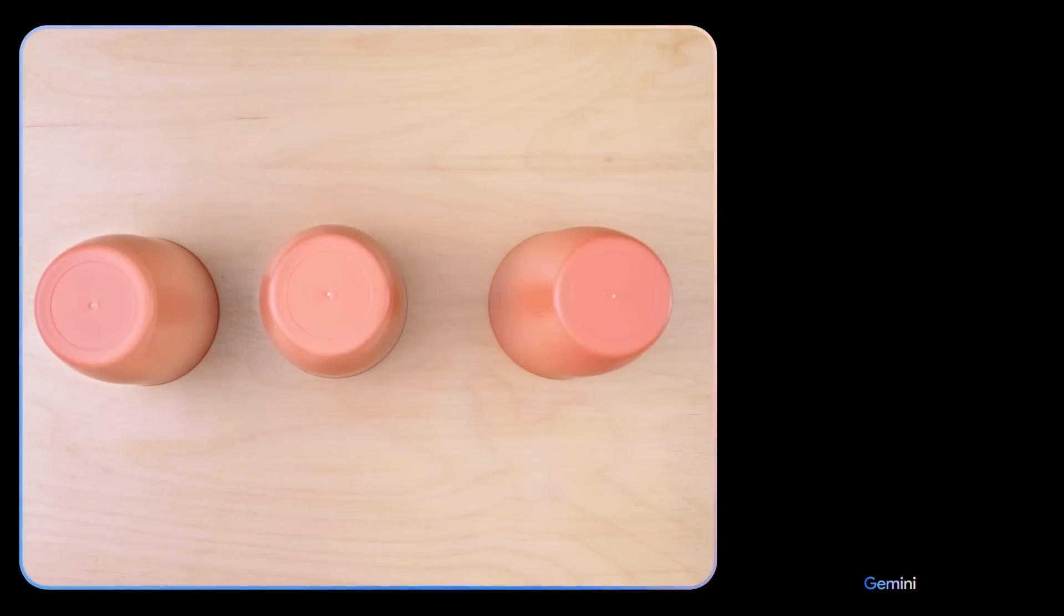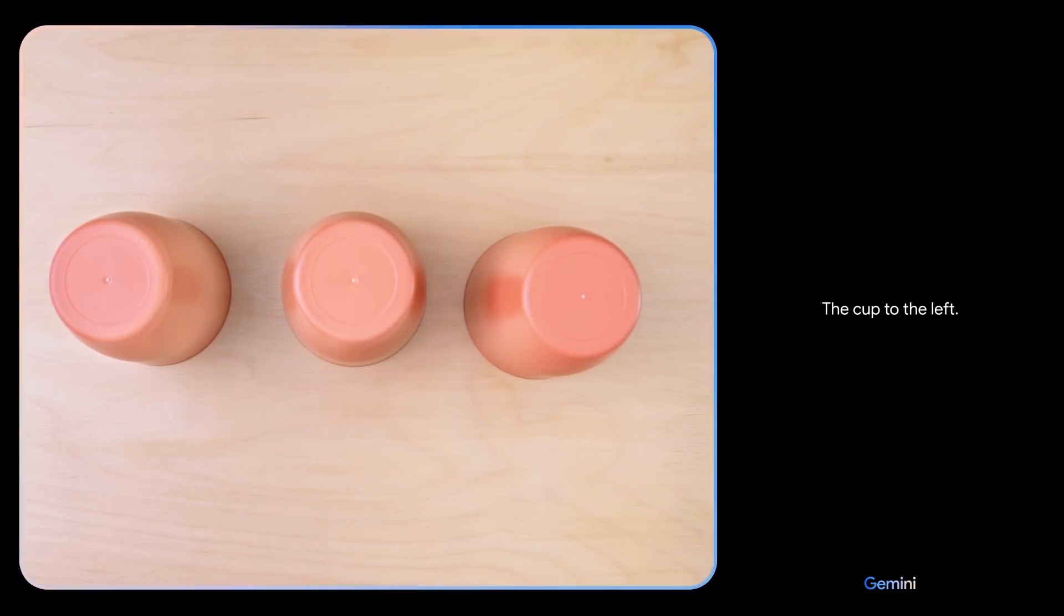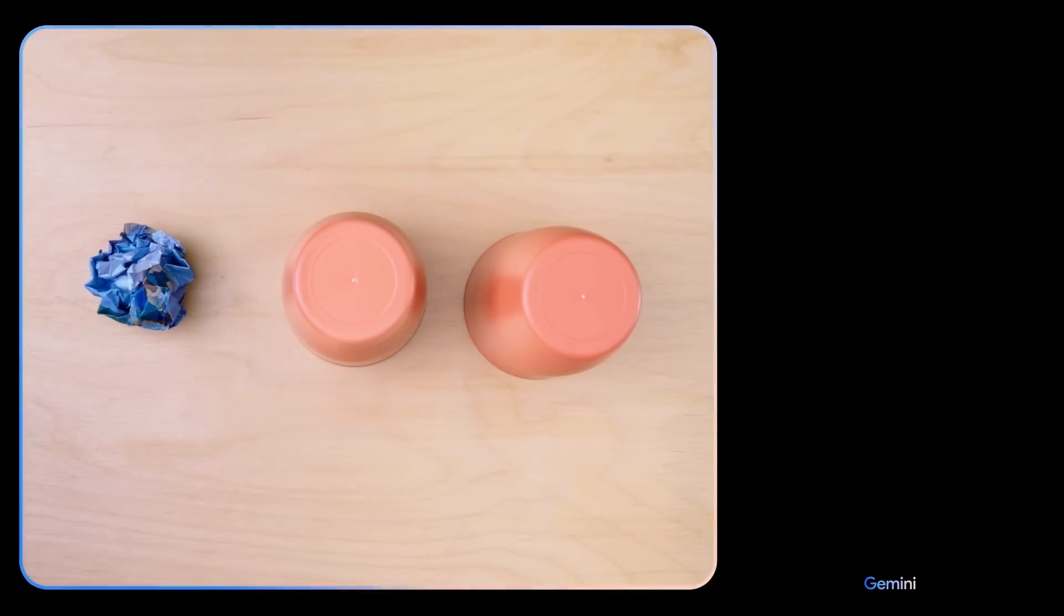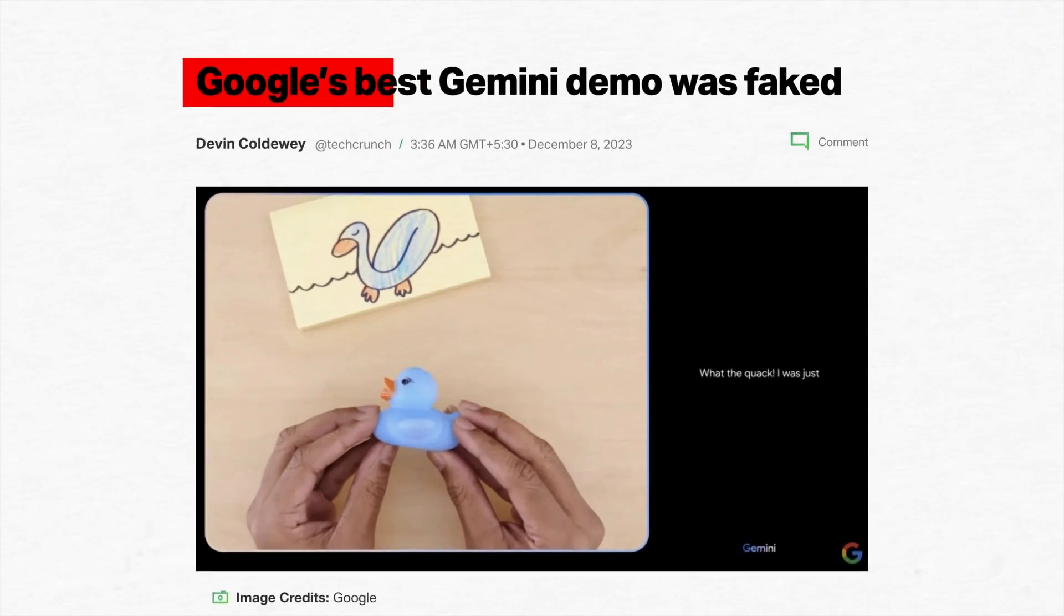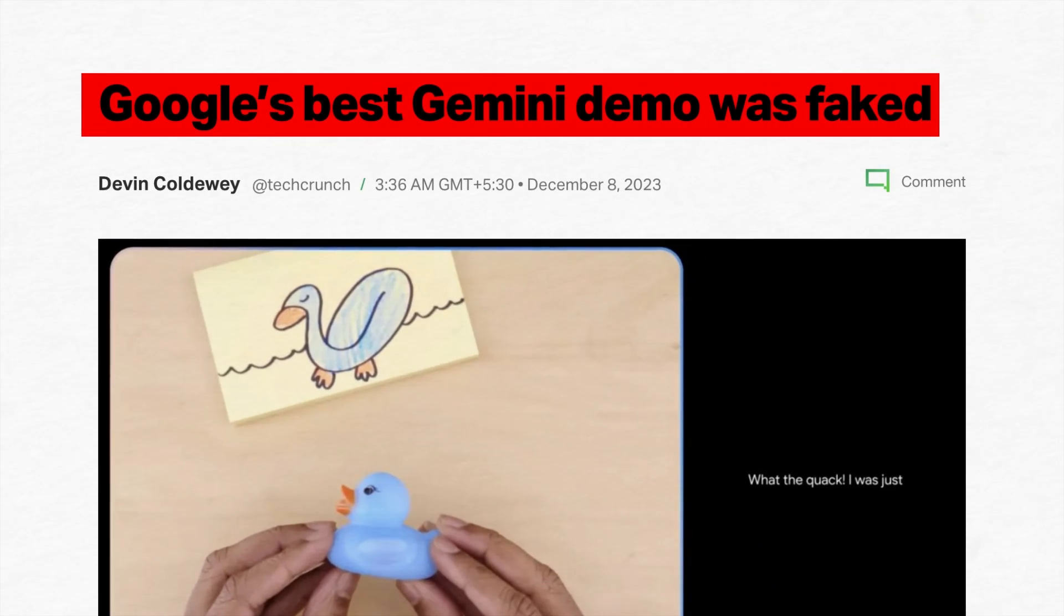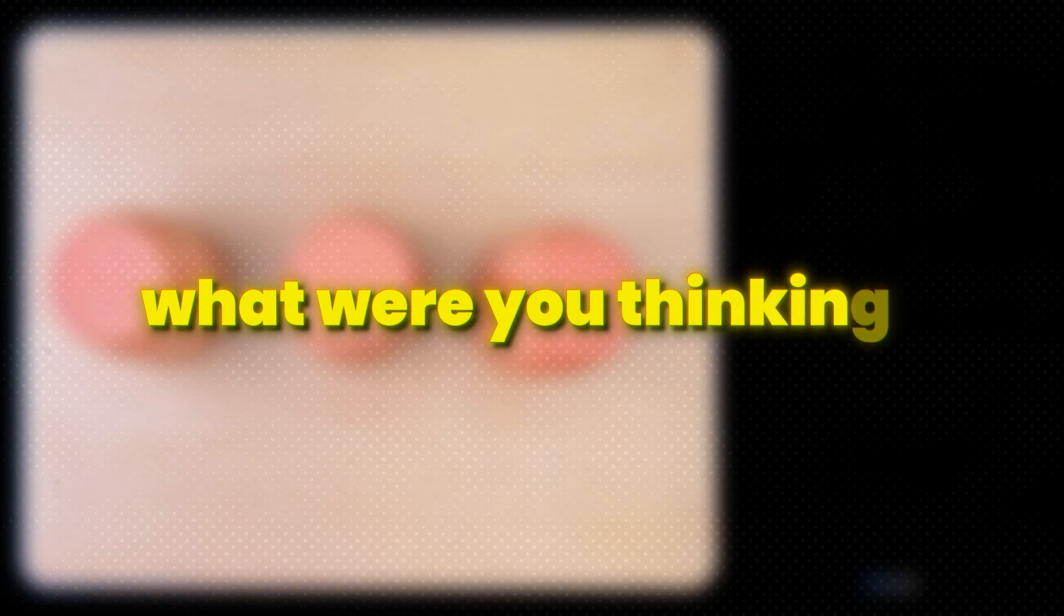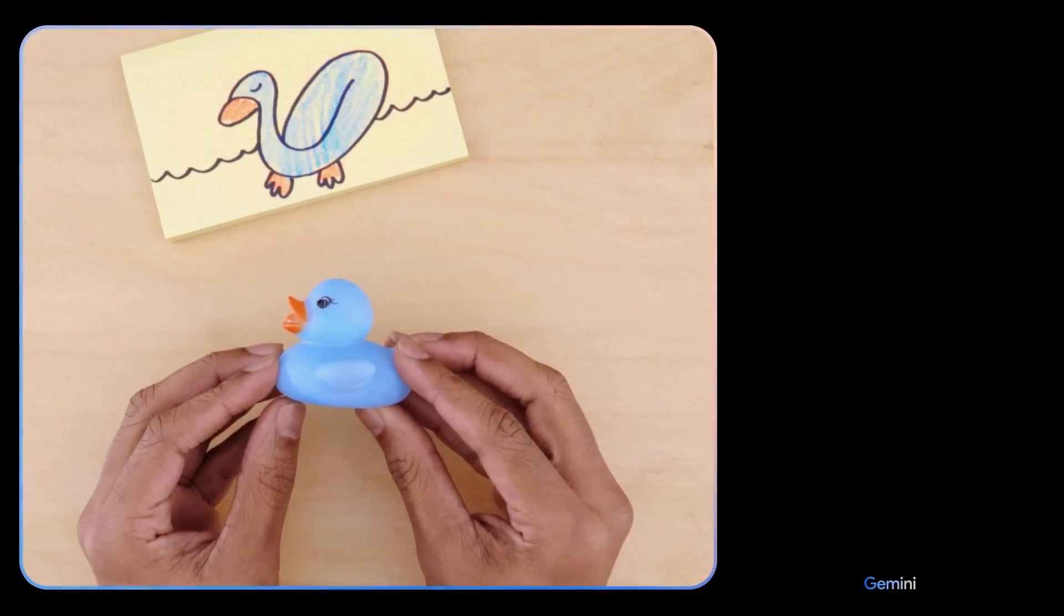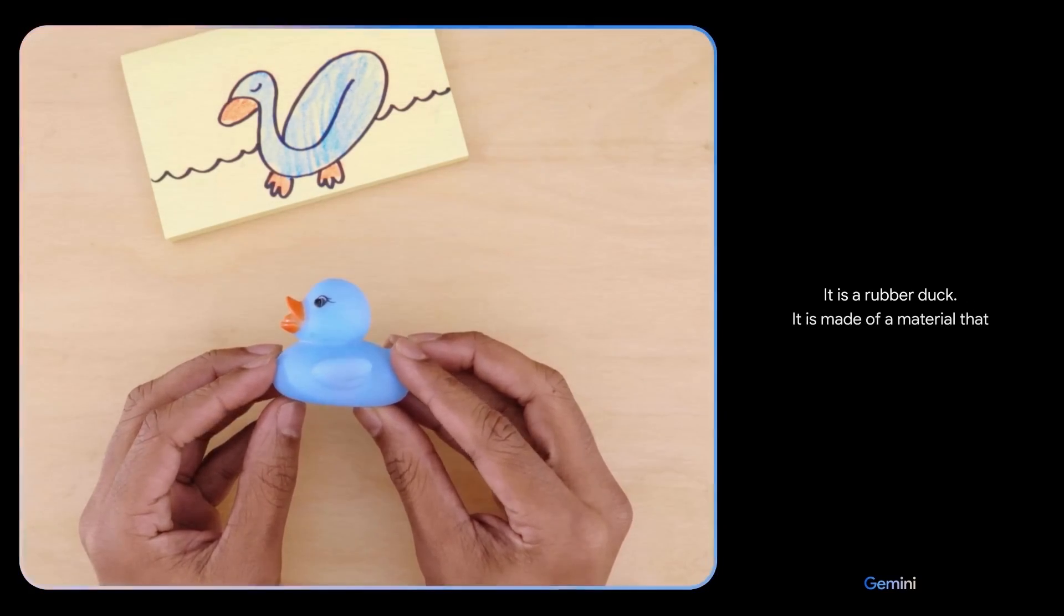Do you remember that viral video a while back where Google supposedly showed Gemini detecting a ball under a cup? Turns out it was staged. The fallout from this fake promotional video had everyone shaking their heads, asking Google, what were you thinking? How do you come back from this? How can you possibly regain our trust and is Gemini a fraud?